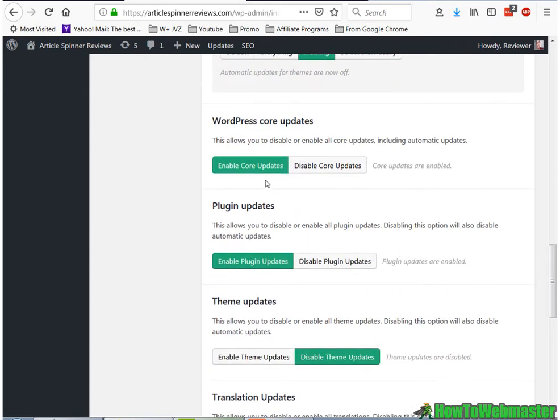And then make sure, here are the updates for core. So enable my core updates, plugin updates, and again theme, I will leave that disabled.